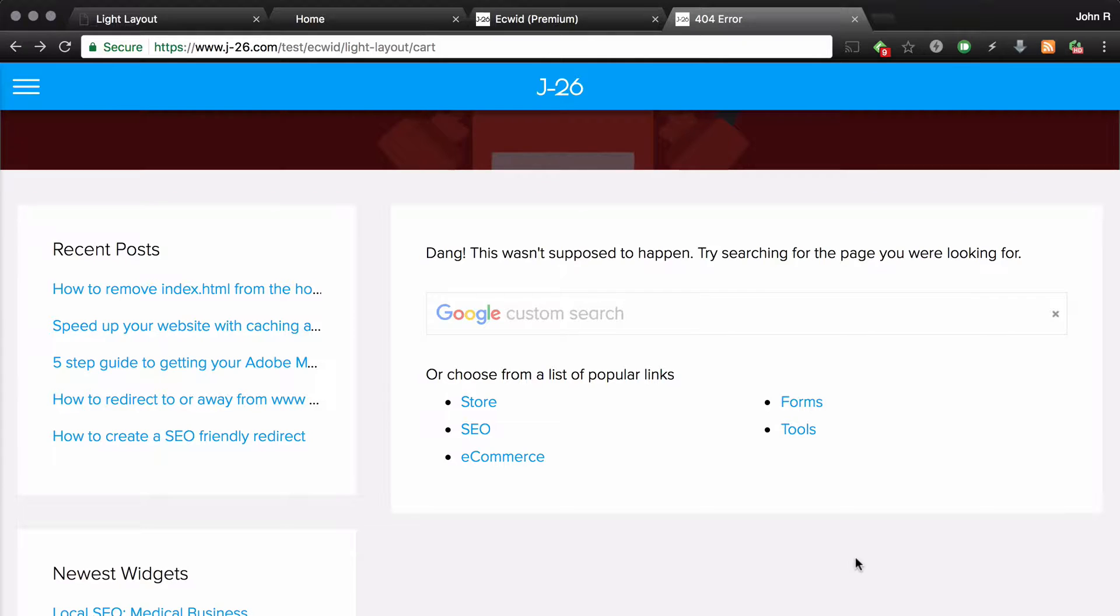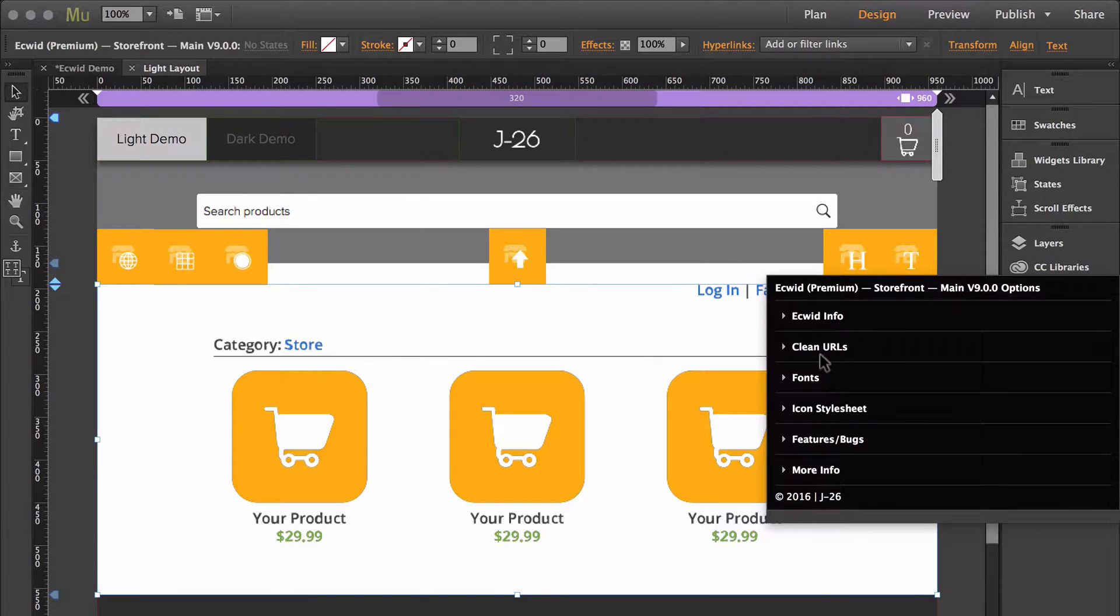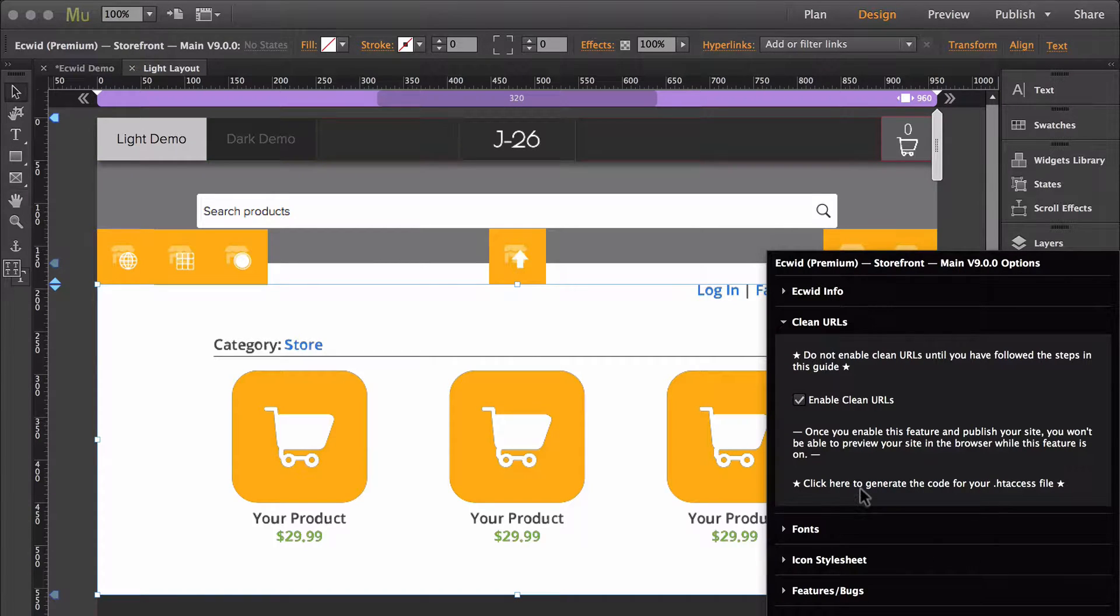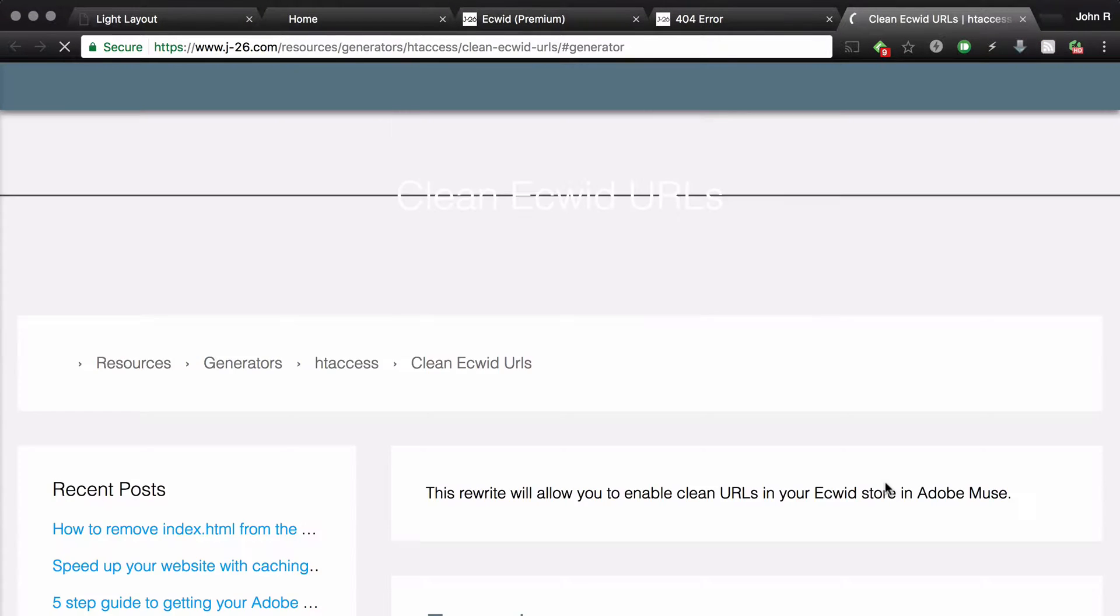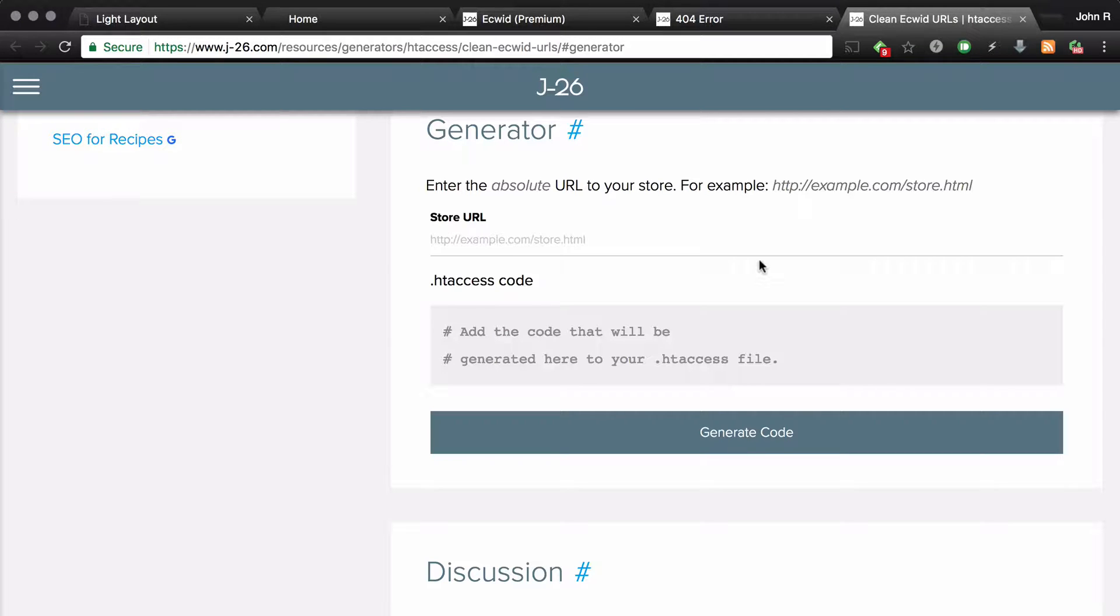Here's what you'll need to do. Go back over to Muse, and under clean URLs, click right here where it says click here to generate the code for your htaccess file. Right here is where you're going to enter the absolute URL to your store. And the absolute URL just means the full URL.